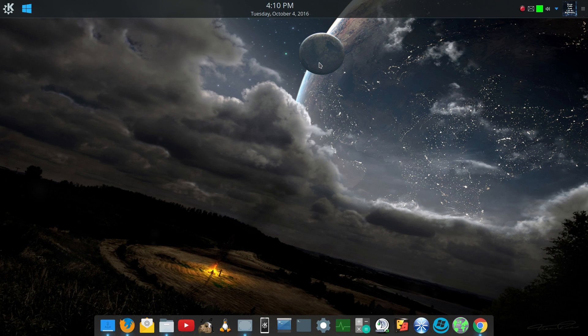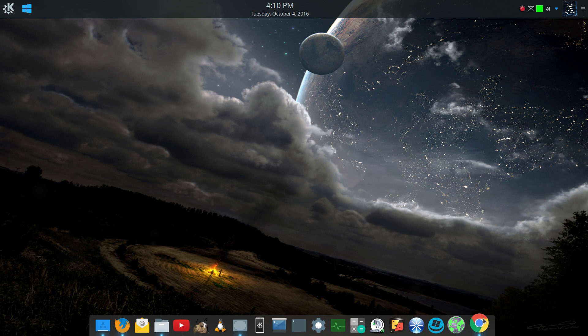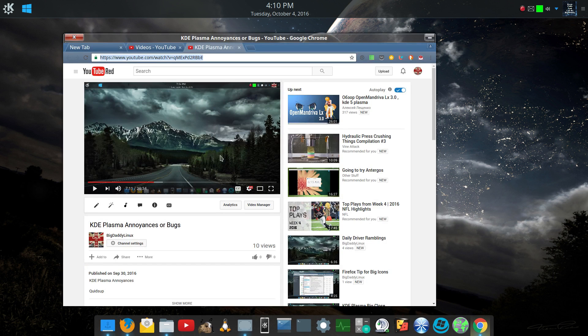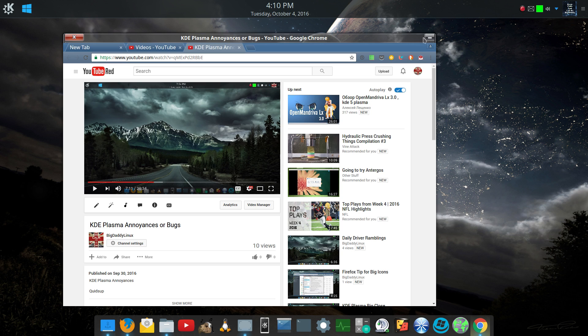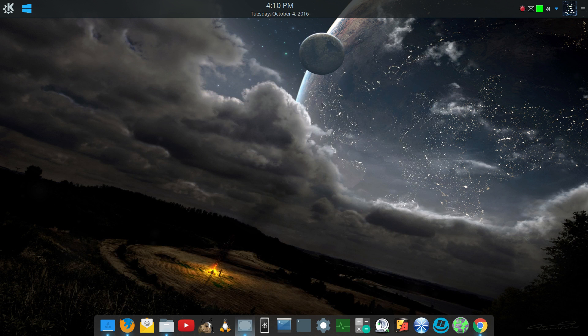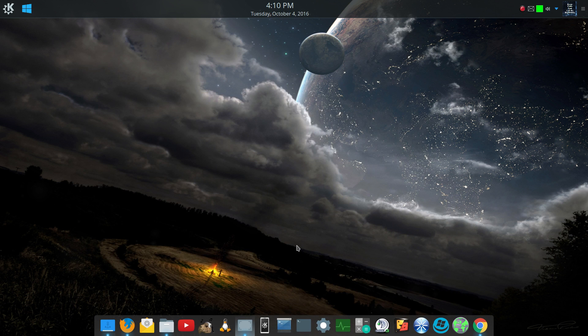So it is 5.8. It is a long-term support release supported for 18 months. So they put a lot of work into it. There's a lot of fixes that went into it. And I can attest to that because I did a video on my other channel previously about the annoyances and bugs about Plasma KDE. So let's go through some of the things that they actually fixed that I talked about.